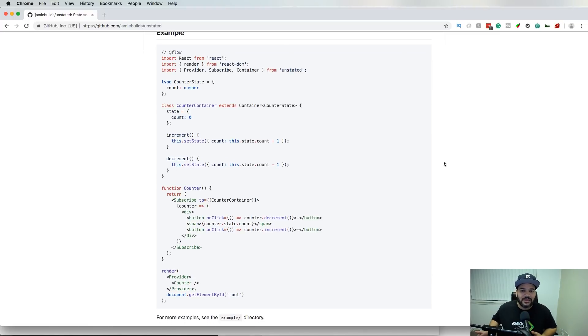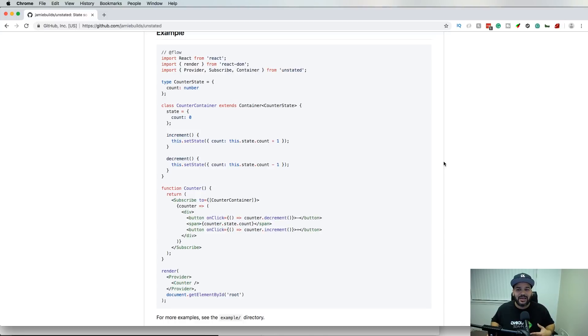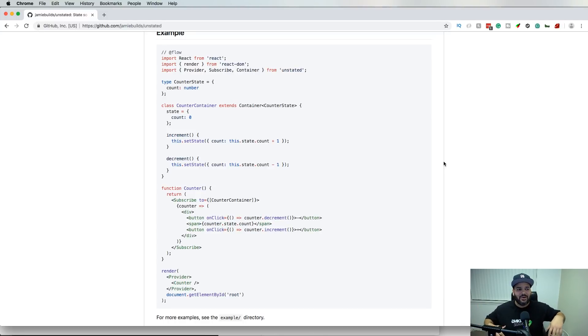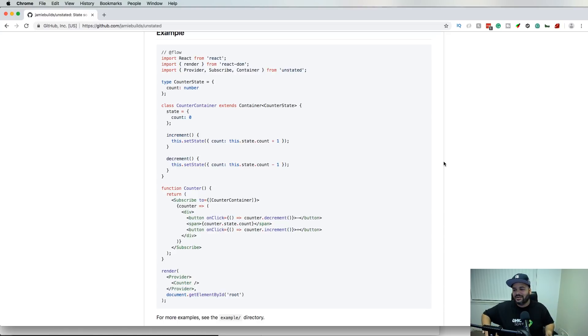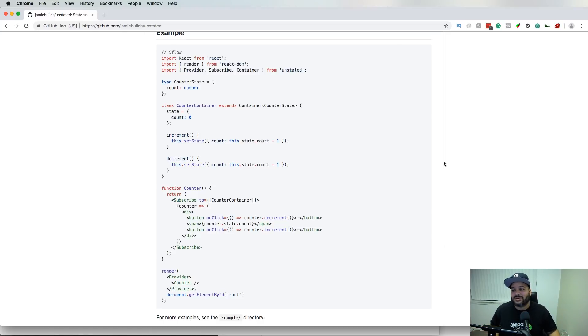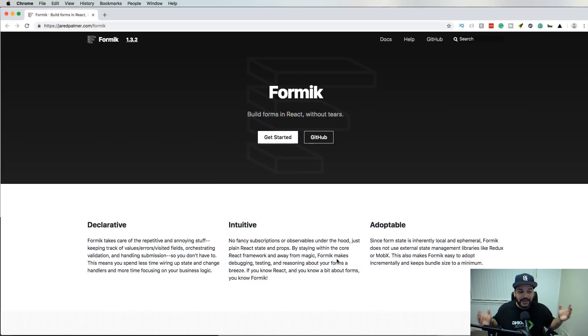A lot of teams are actually using this now because it's easier to tell somebody 'look at this, how we handle our state' instead of having to look at a whole bunch of actions and different states with Redux. Definitely check out Unstated.